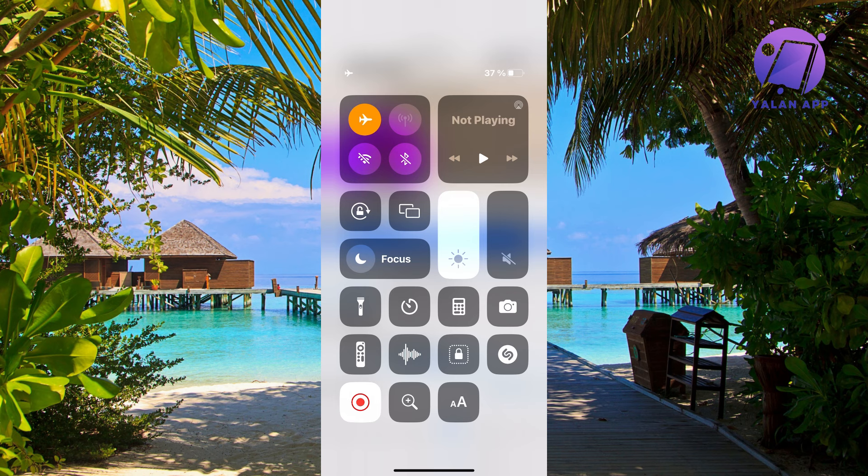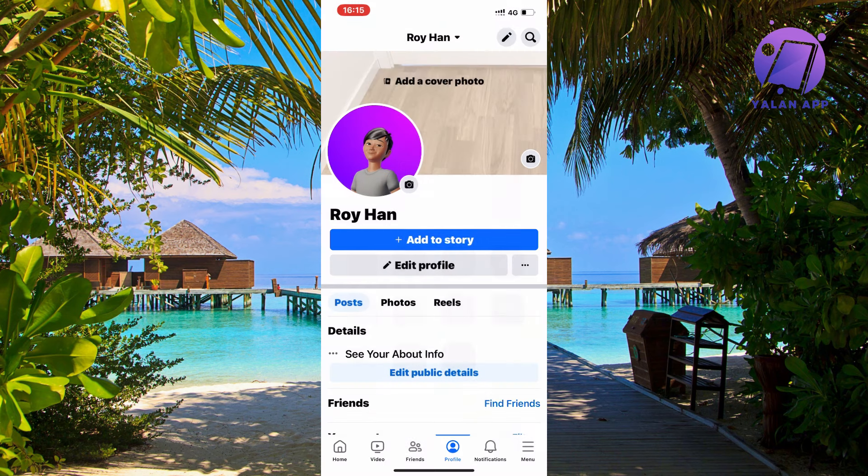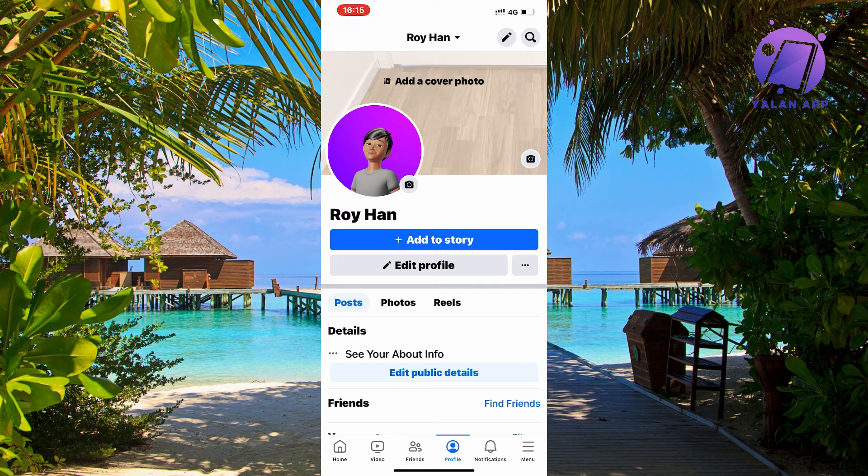Now click on flight mode once again. What will happen is it will reconnect to your Wi-Fi or mobile data, depending on what you were using before. Your connection should be stronger because it's reconnecting.